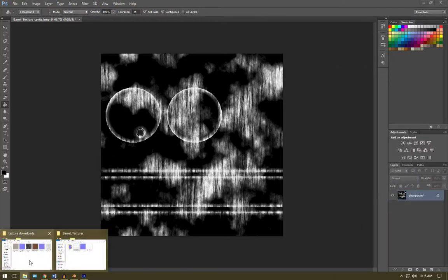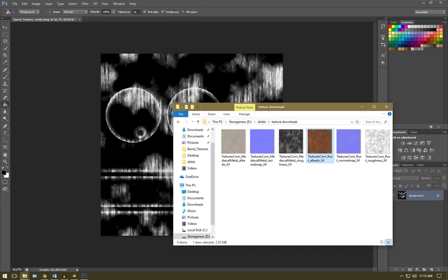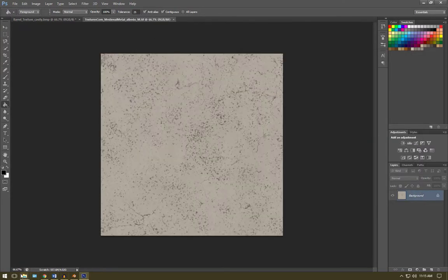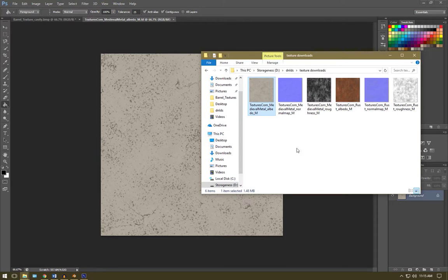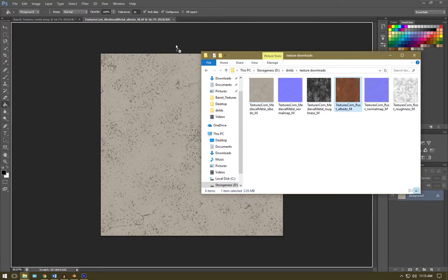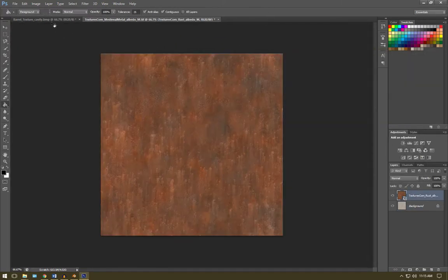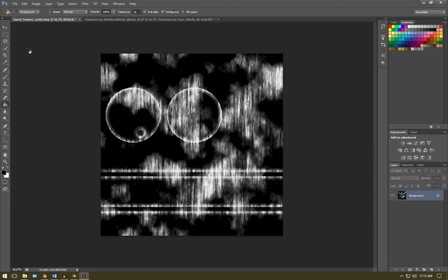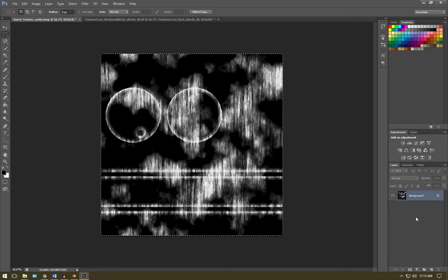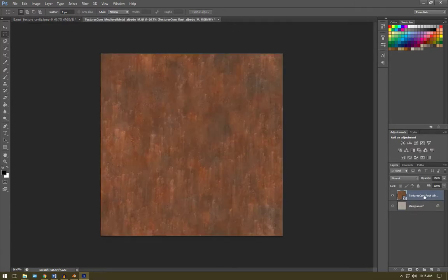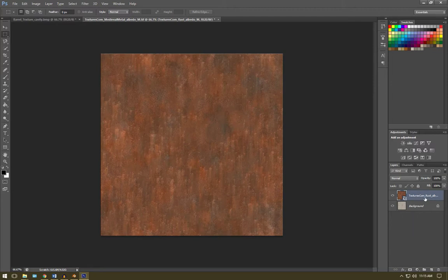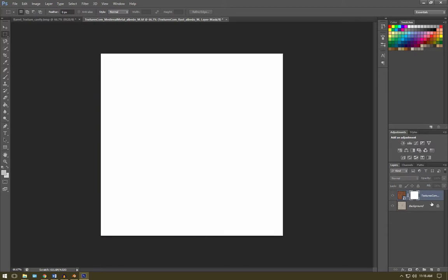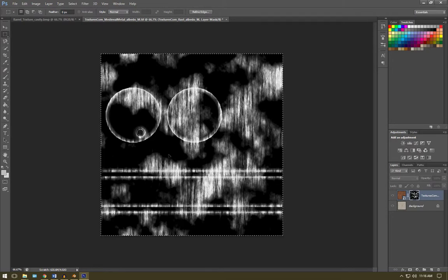So let's bring in our textures that we downloaded. We're going to get the medieval metal albedo and the rusted metal albedo and drag them into the same document. Get your selected tool up the top left, select everything and press ctrl C to copy. We're going to go back to our textures. With our rusted metal selected, we're going to hit this icon down the bottom right, it's a rectangle with a circle within it. We're going to hit that and that creates a mask for us. So hold down alt and click on that little white square that's appeared. And we're going to press ctrl V to paste in the mask that created.